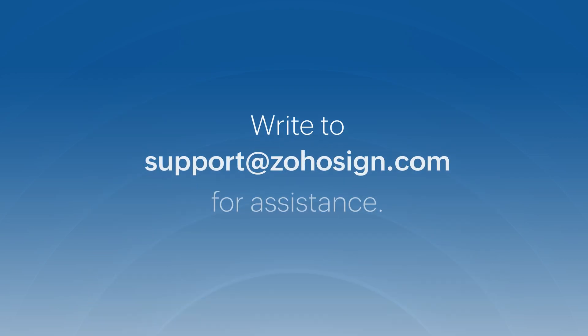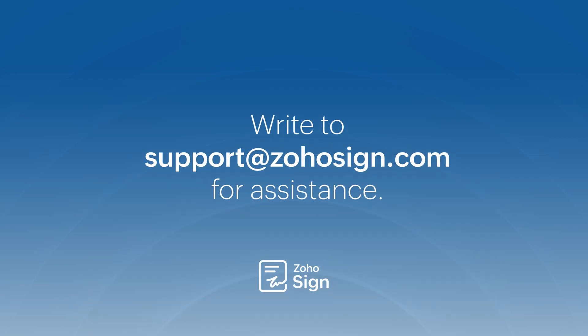Thank you for watching this video. If you have any queries, please send them to us at support at ZohoSign.com